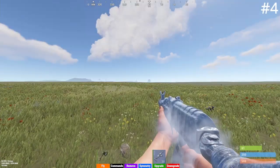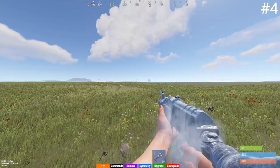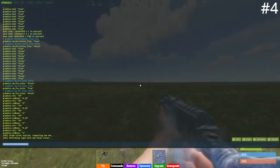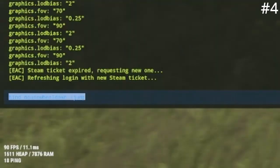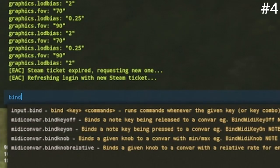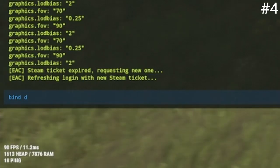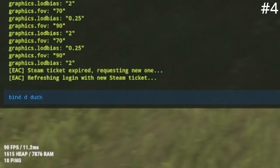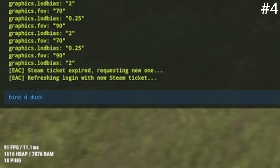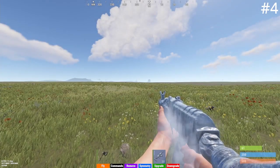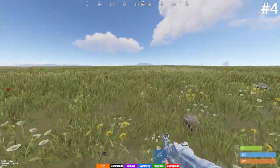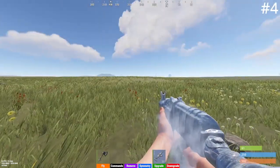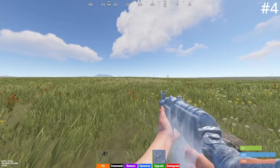At number four I have the auto crouch keybind. To do this, type bind [key] duck. Whenever you press that key it will hold crouch for you, and then to uncrouch you press your normal crouch button.